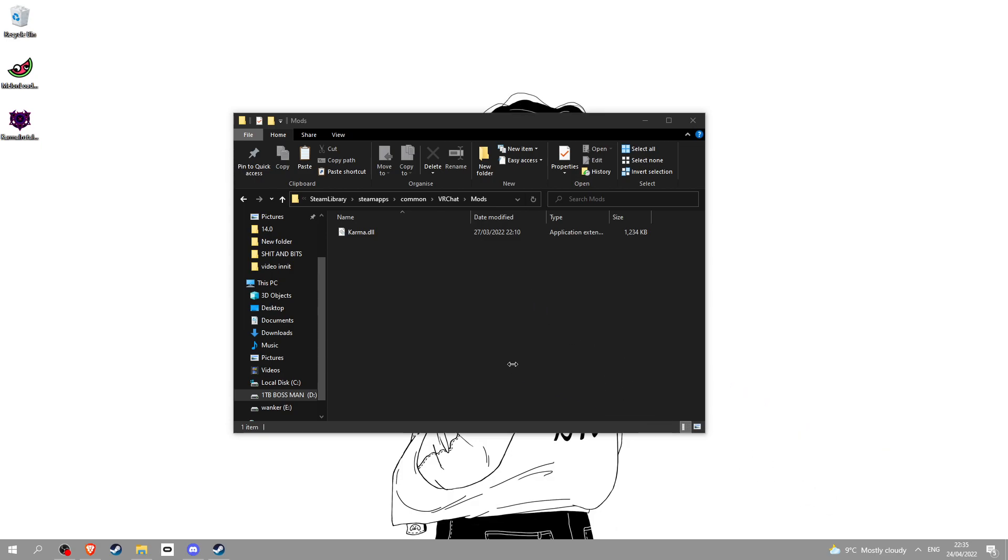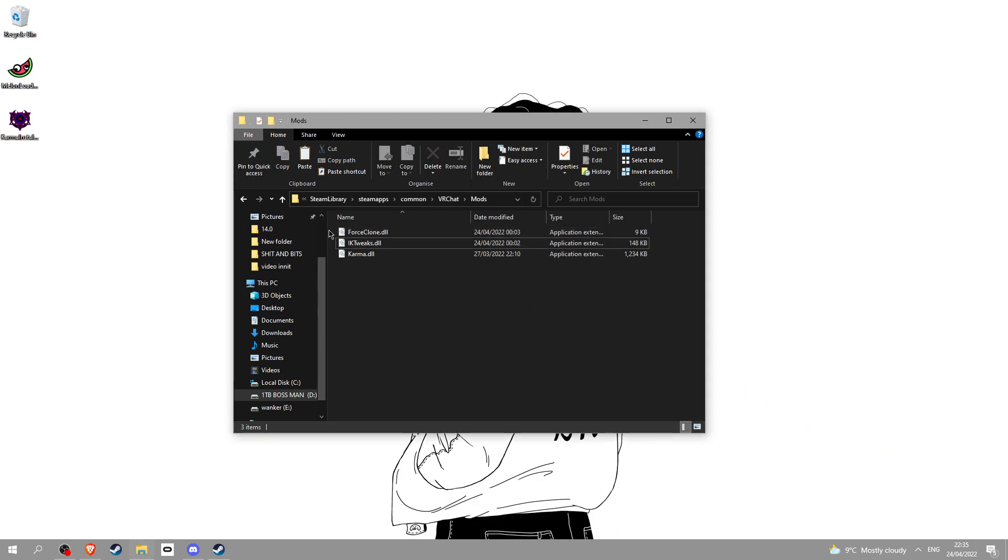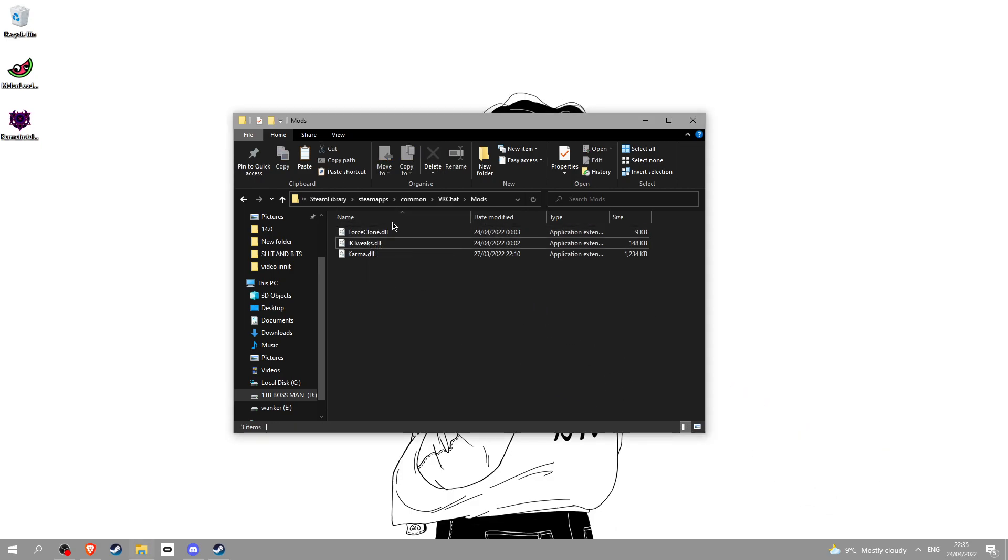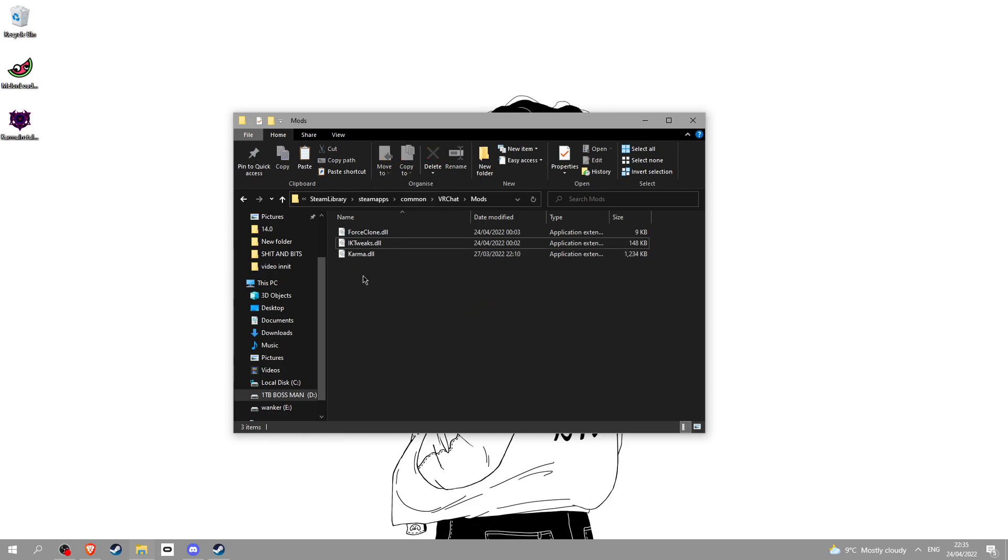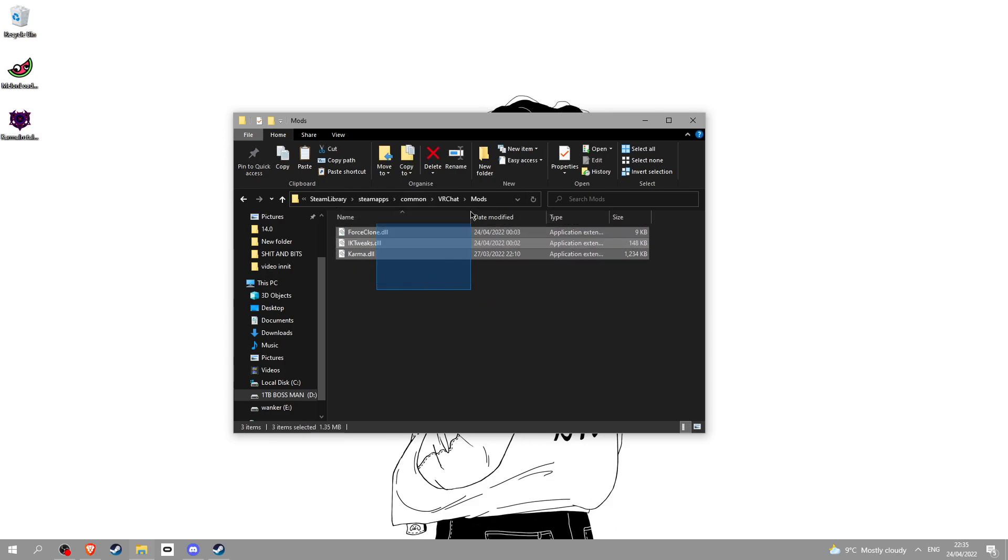You might as well put your mods in there. I got force cloning and IK tweaks in there. If you want the force clone I'll do a separate video on the download. Same with this right here because I normally play on VR but when I'm downloading clients I do desktop.